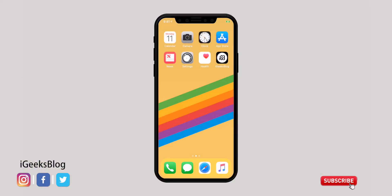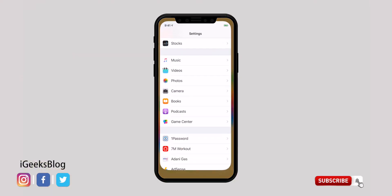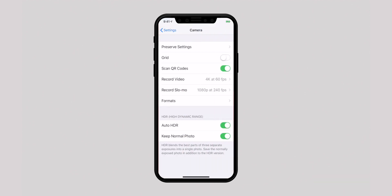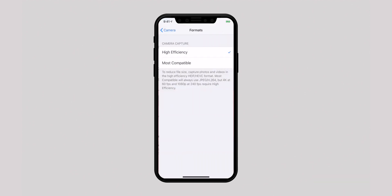By taking full advantage of high-efficiency format, you can reduce the file size of your photos by up to 50%. It's the best way to manage storage and prevent your device from running low on space. Launch the Settings app, scroll down and tap on Camera, select Formats, and make sure High Efficiency is selected.